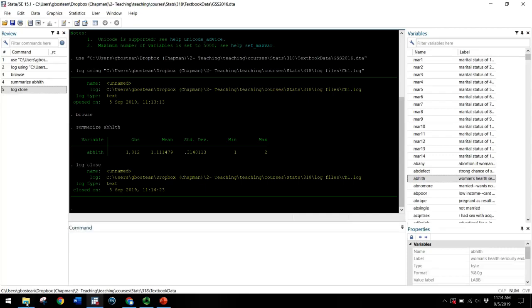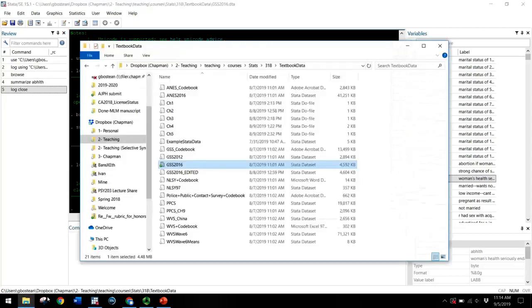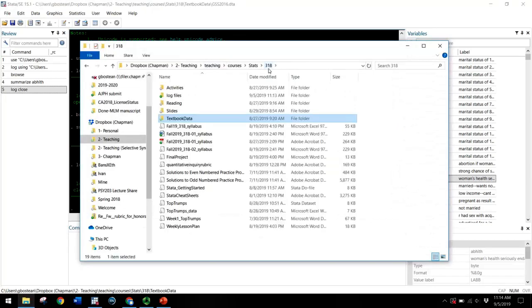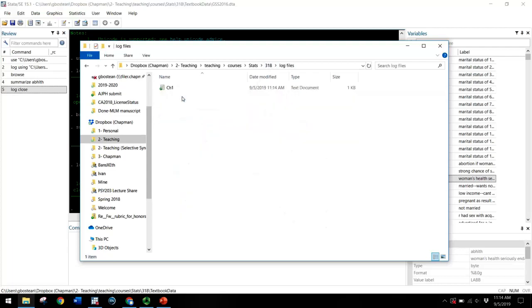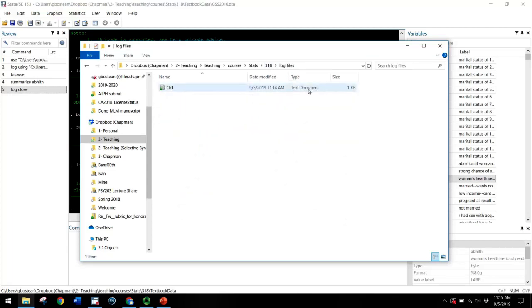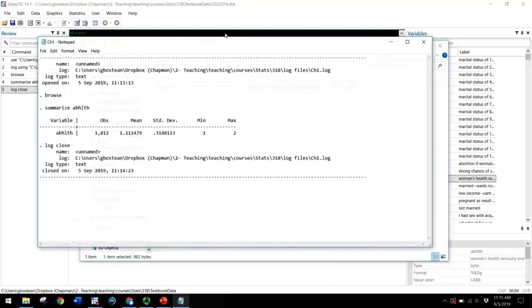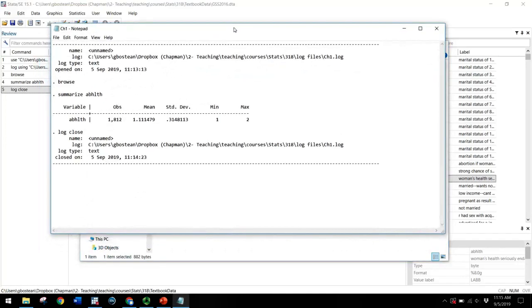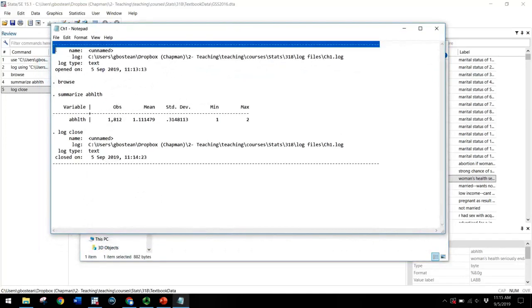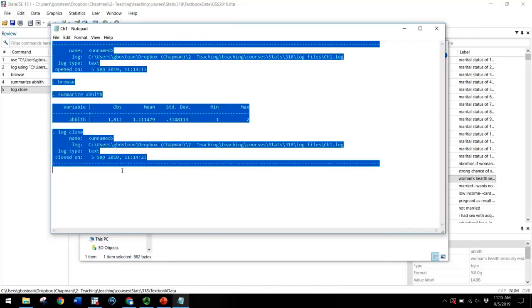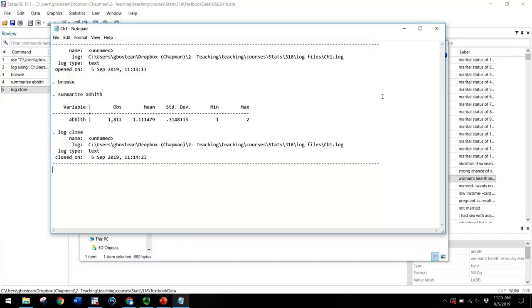Once you click on log close, you will be able to navigate to the folder where you saved it. Hopefully you created a log files folder. And now you can see you have a chapter one text document that you can open up and it shows you everything from where you began the log. Browse, summarize this health variable, the output from that, and log close.